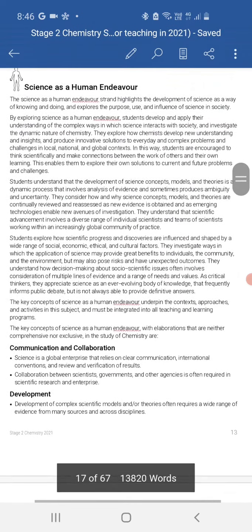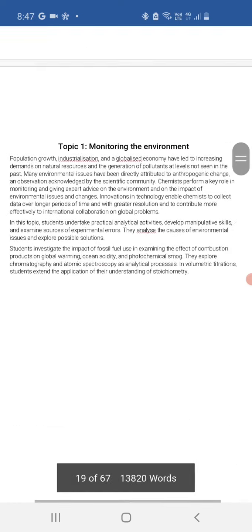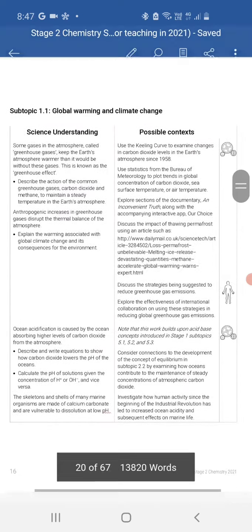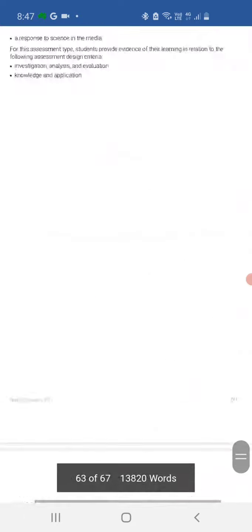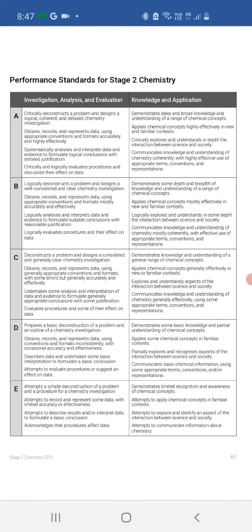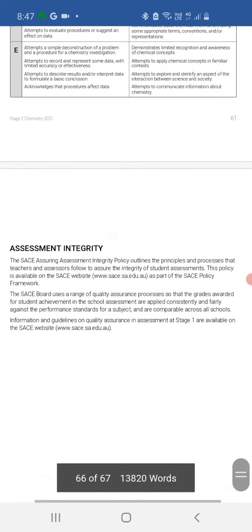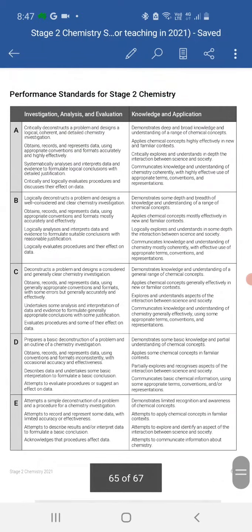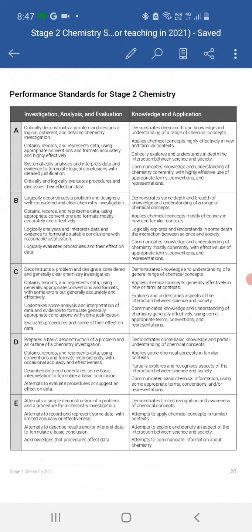The rubric is on the very last page — or second last page — of the subject outline. I had a question about where to find it. Assessment scope and requirements — skip, skip — there it is. I'm not going to bother putting up the rubric here, but if you want a copy I'll print one. It's the same rubric for chemistry and physics — they simply do a Control-F and replace every instance of 'chemistry' with 'physics'.